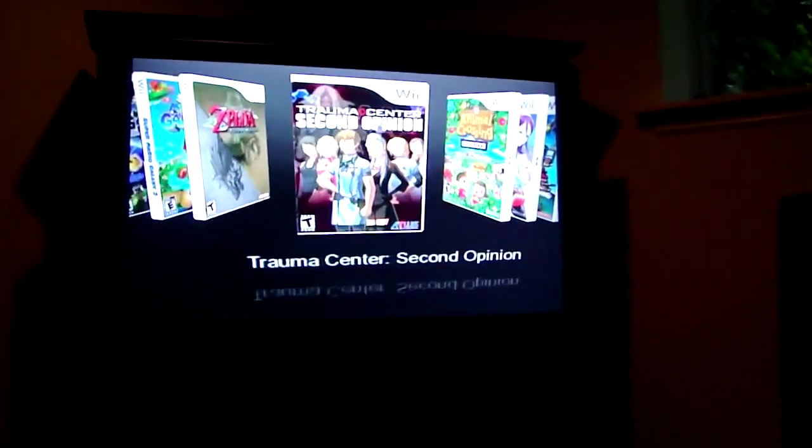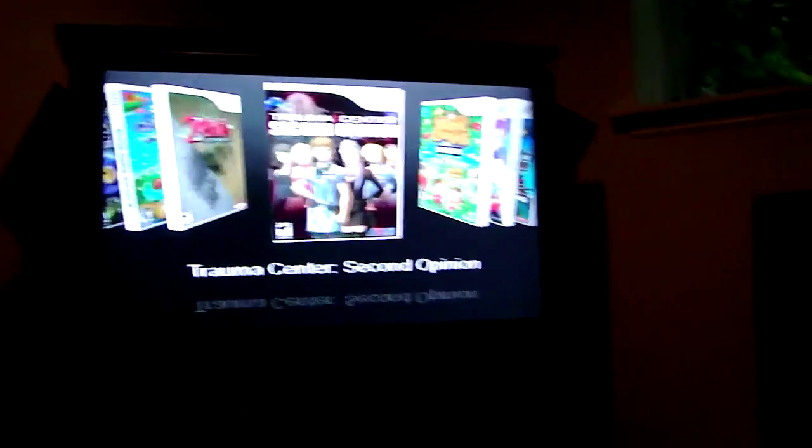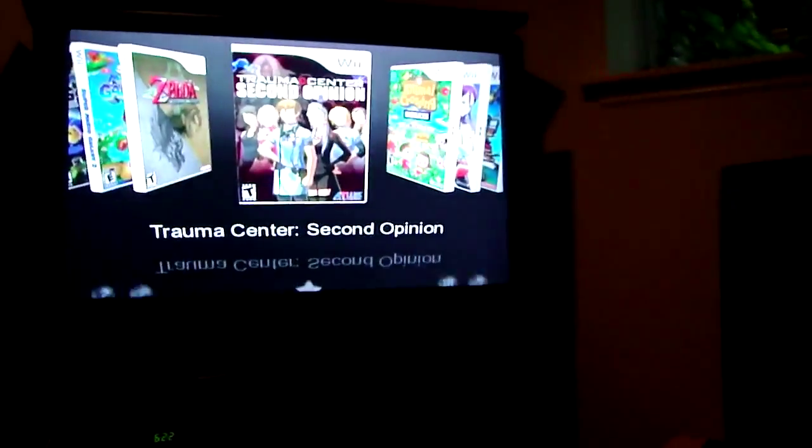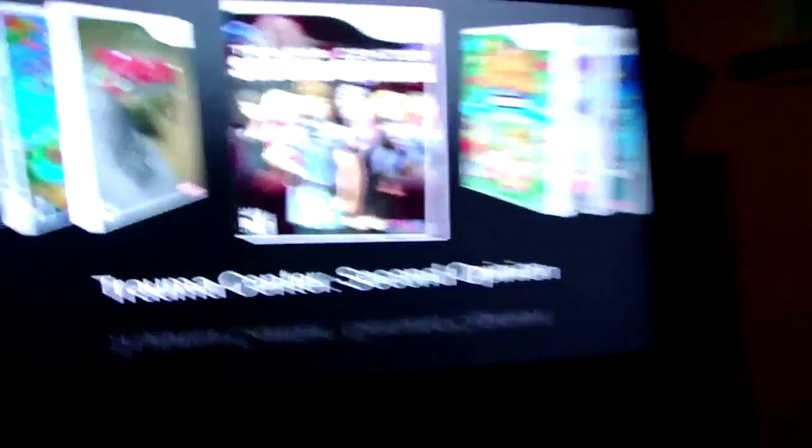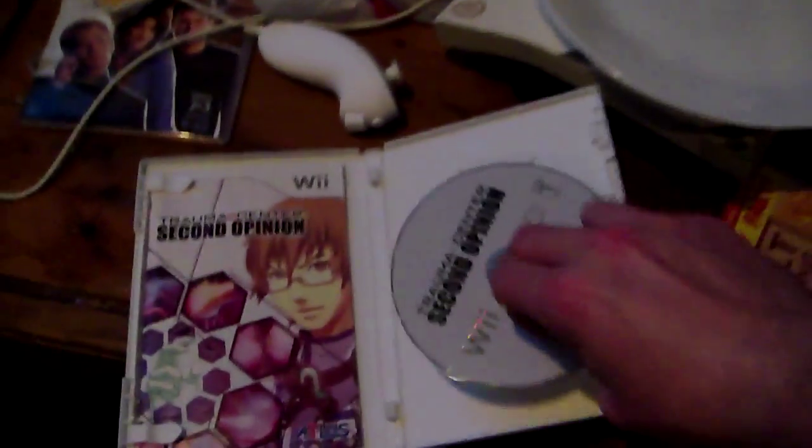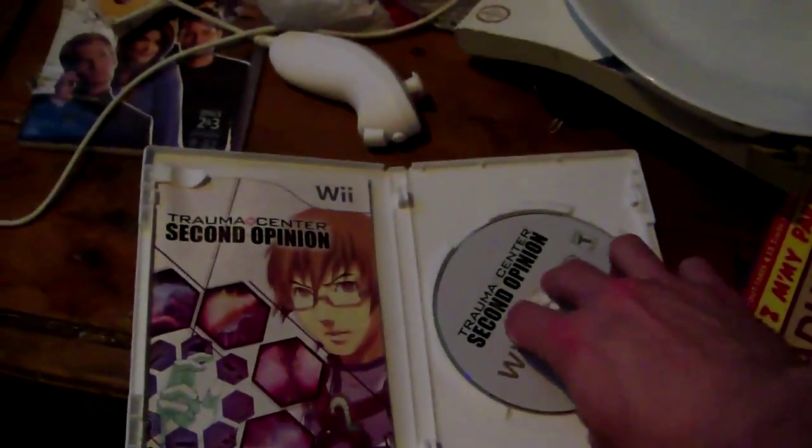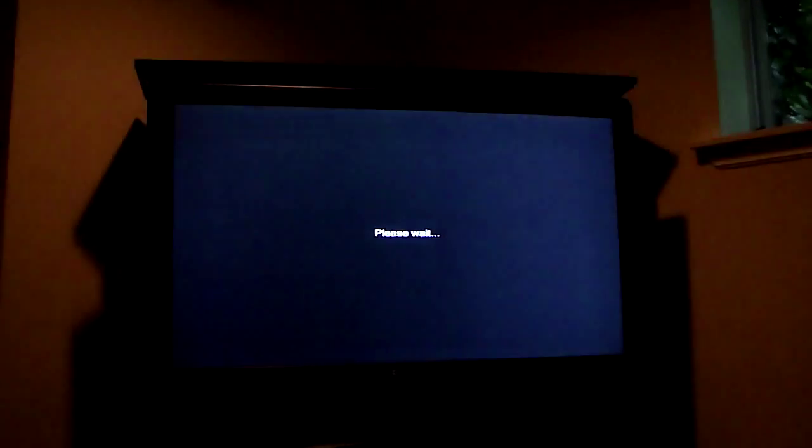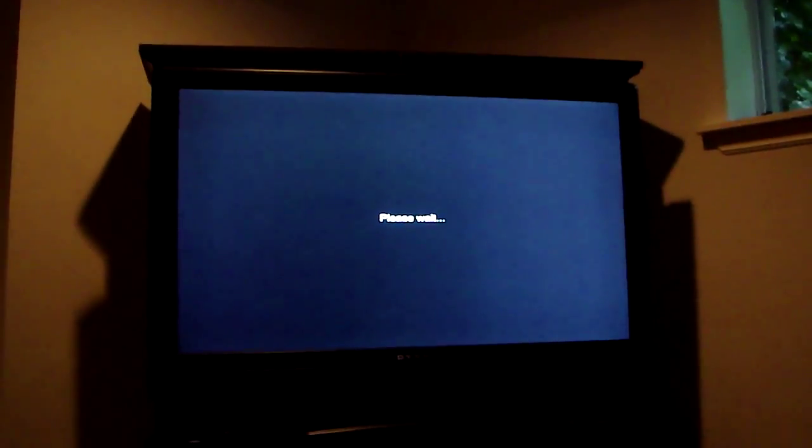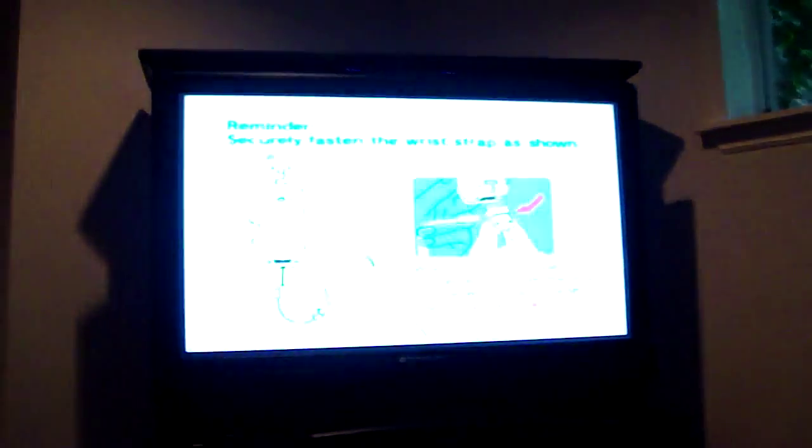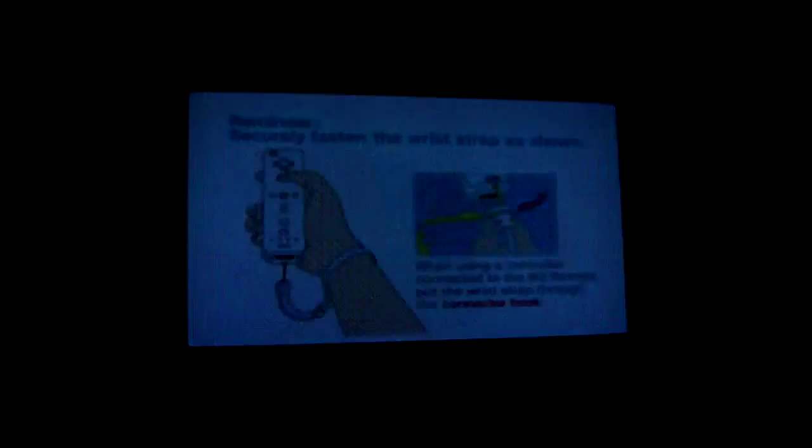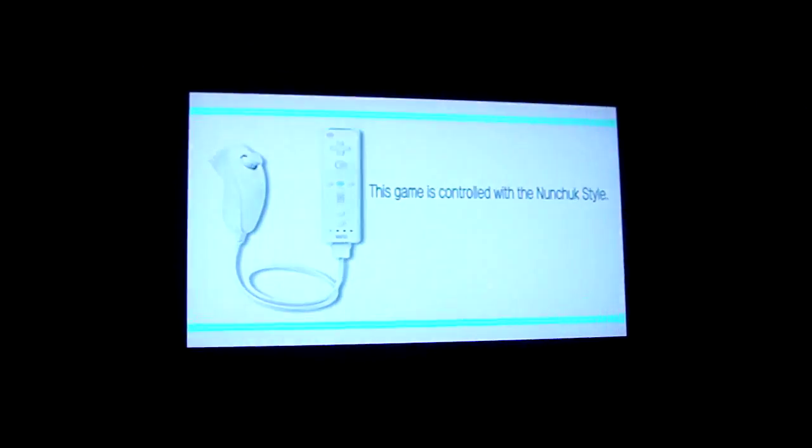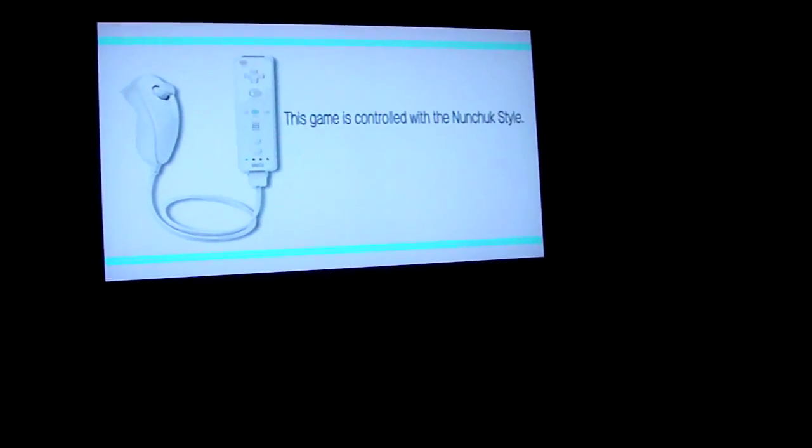And just to show you unedited, so you can see I'm not tricking you, I take out the disc. Here's the disc. And now the game is still right there.